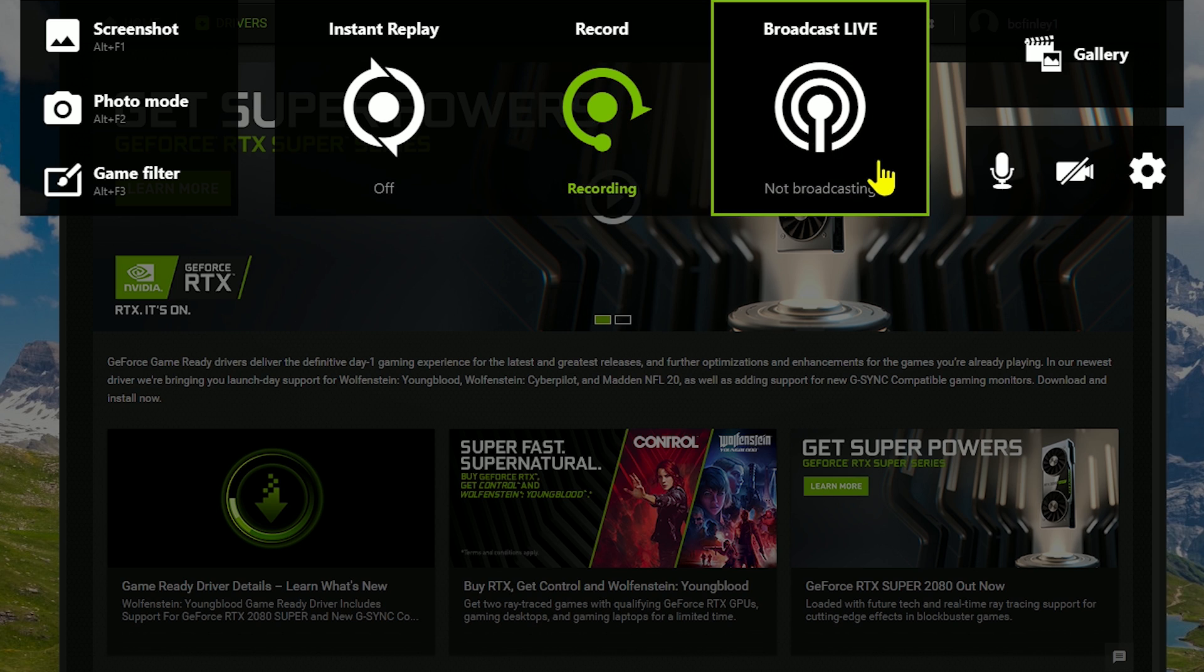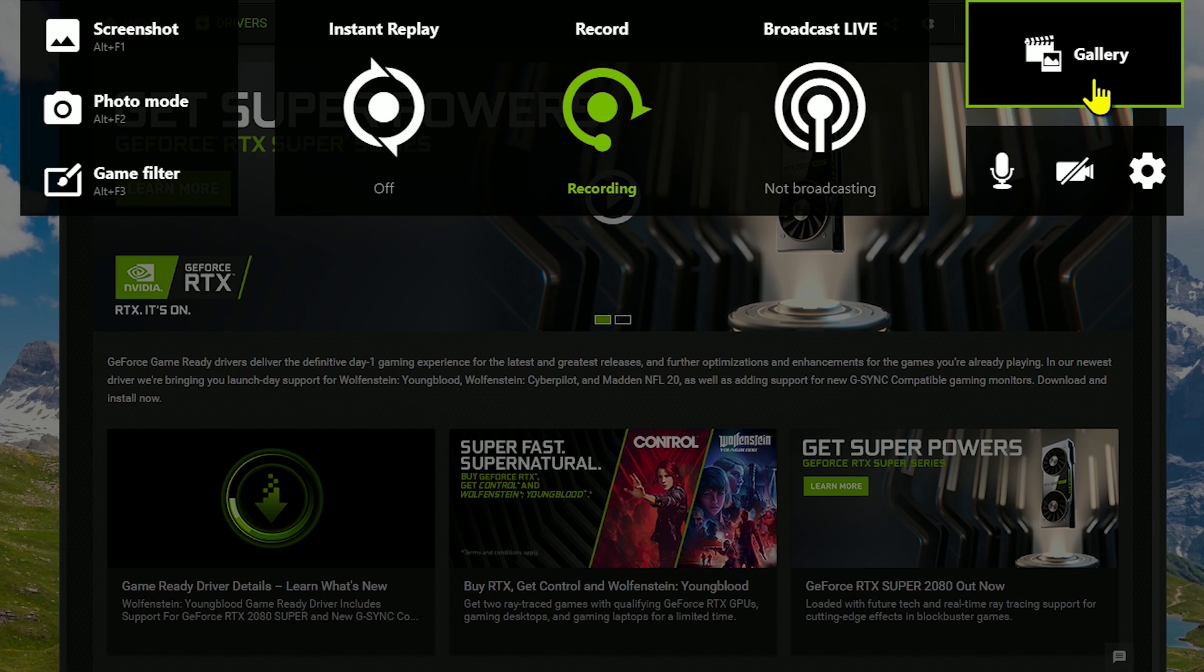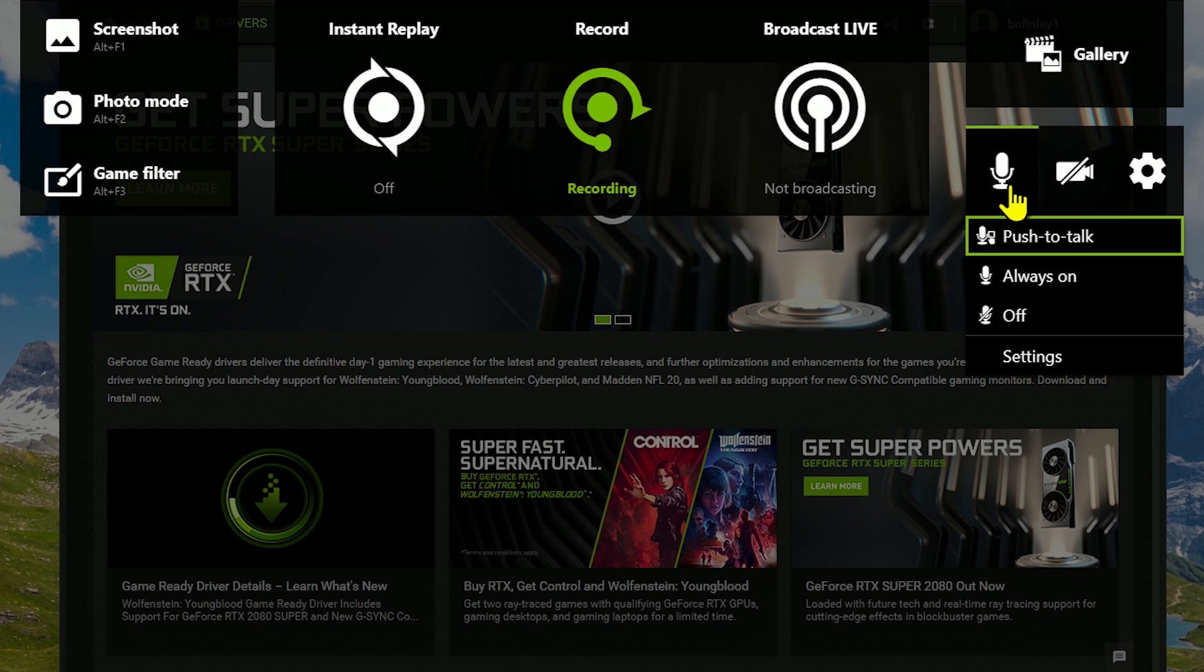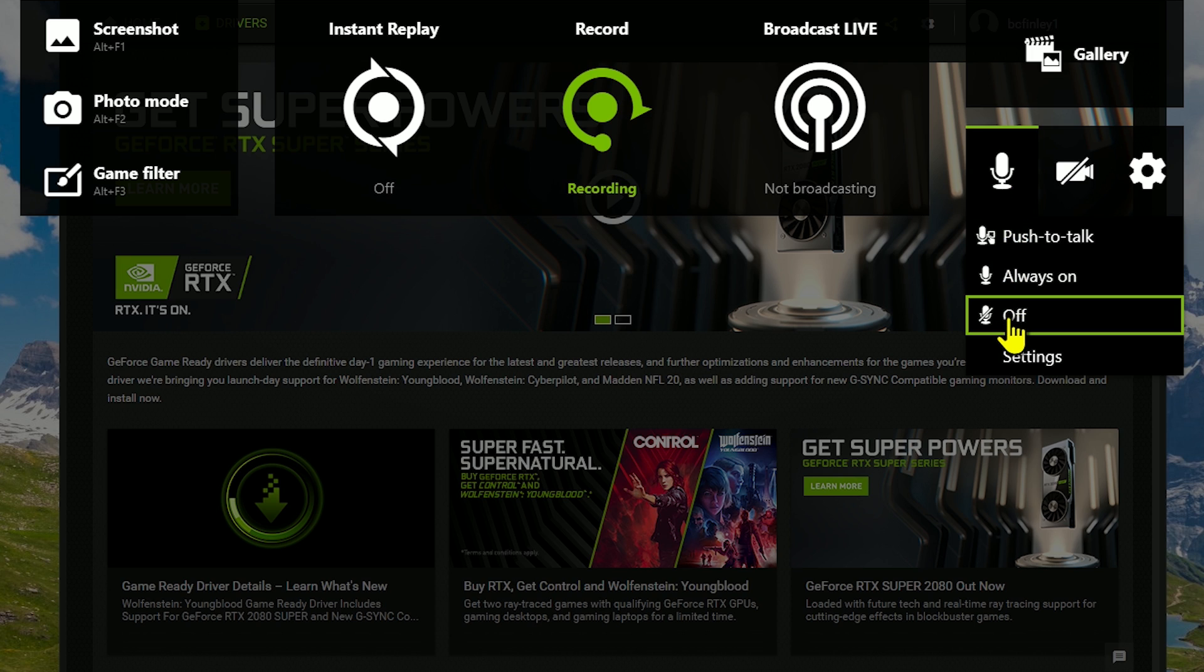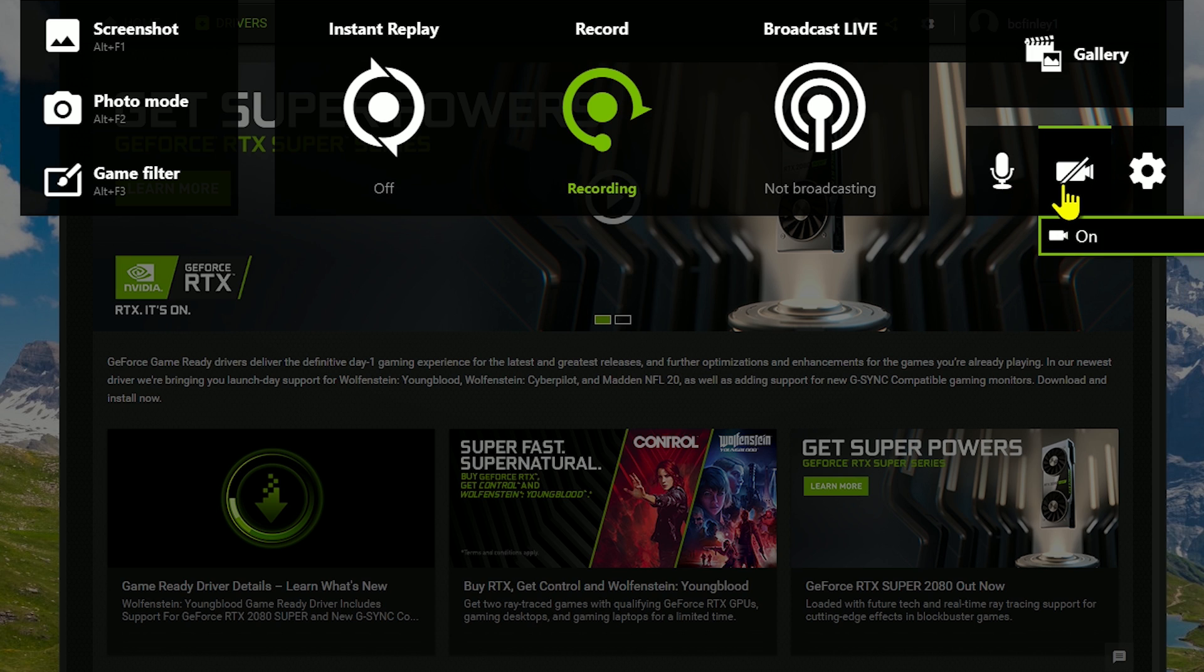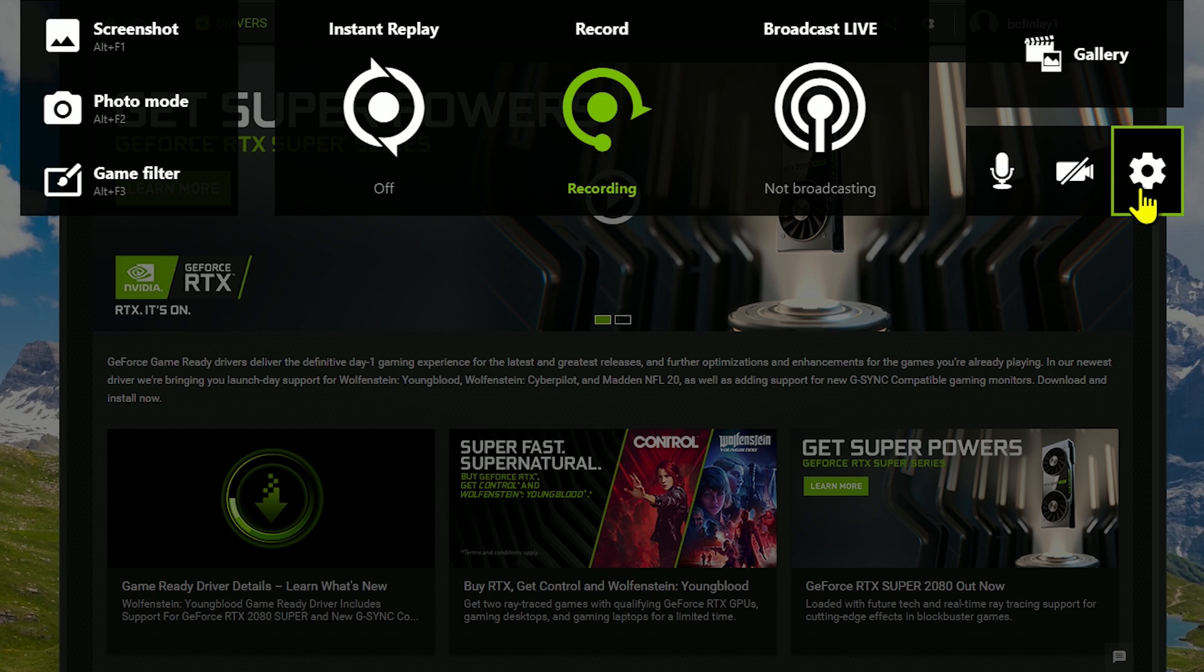To the right of that is broadcast live, which lets you stream to Twitch, YouTube, and Facebook. More on that later on. In the upper right corner is the gallery, where your screenshots and photos are saved. Below that, selecting microphone, your choices are push to talk, always on, and off. Here, you can turn a video camera connected to your PC on or off. And the last one here on the right is settings. So let's dive in and look at the various settings available for Shadowplay.